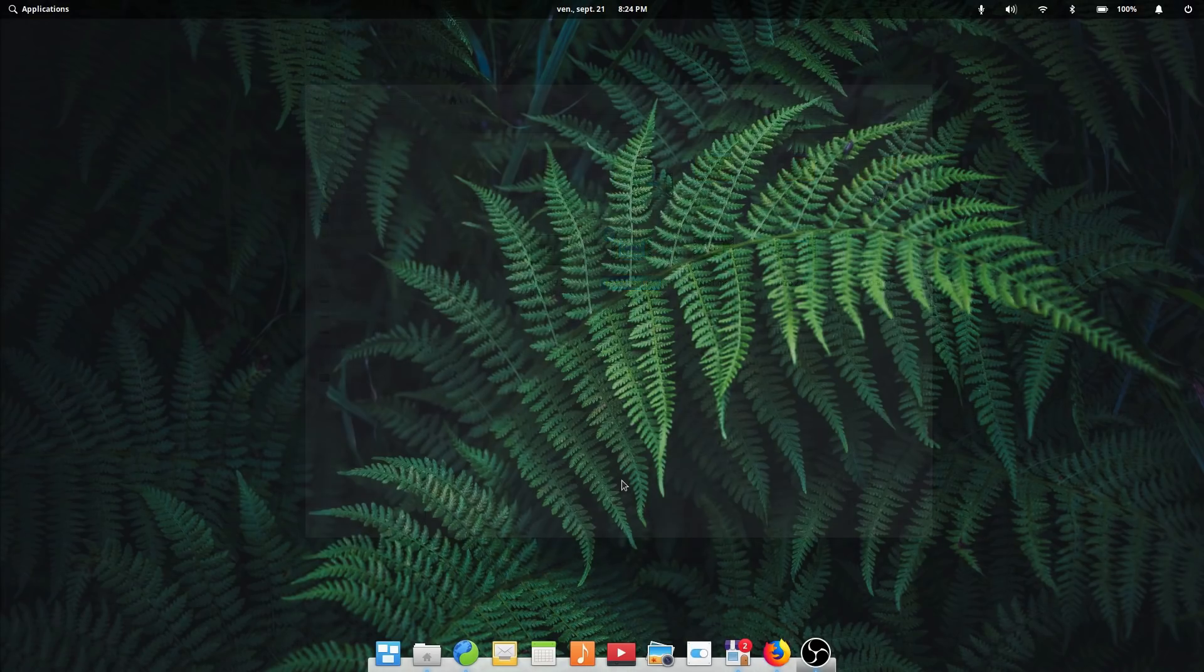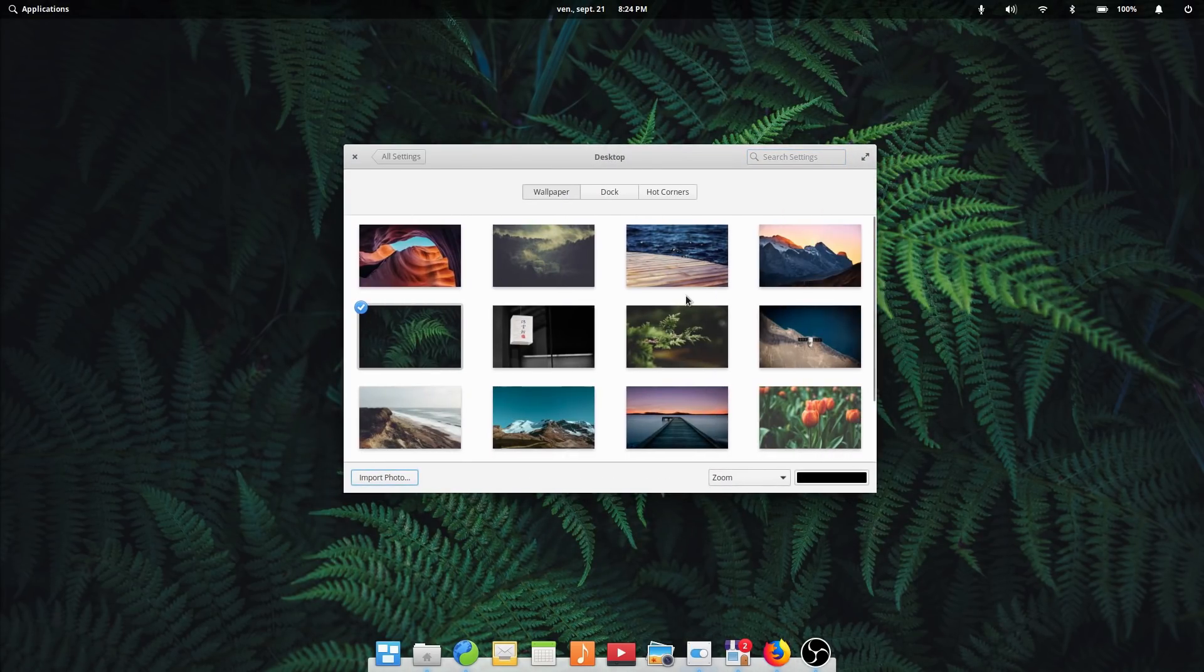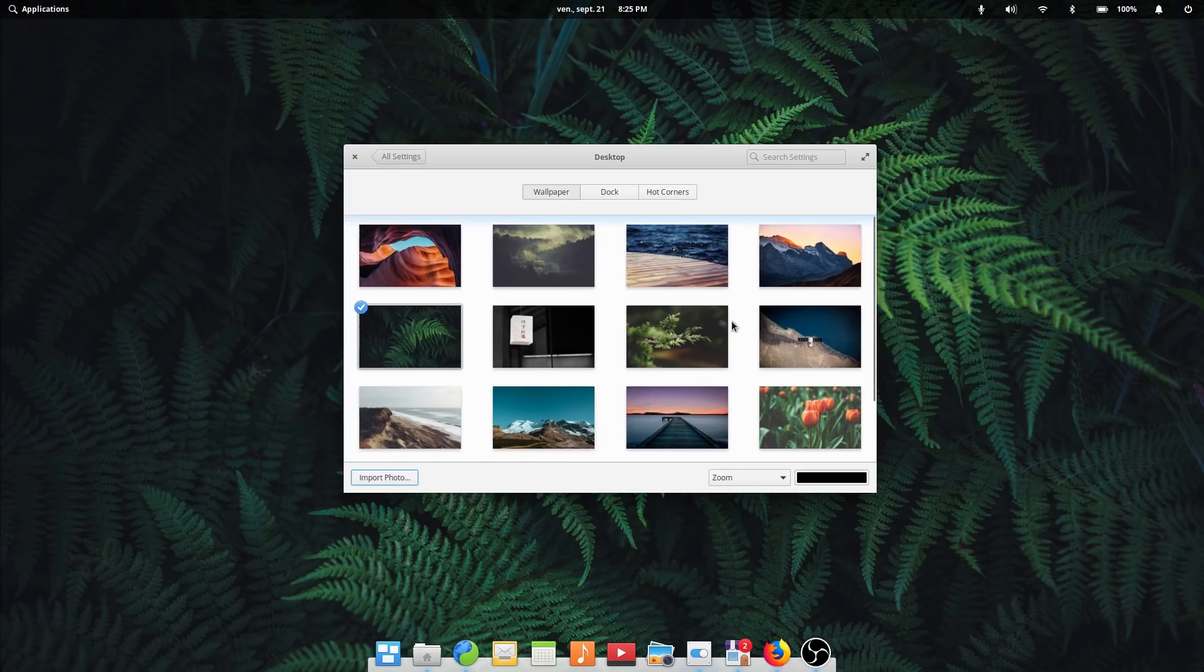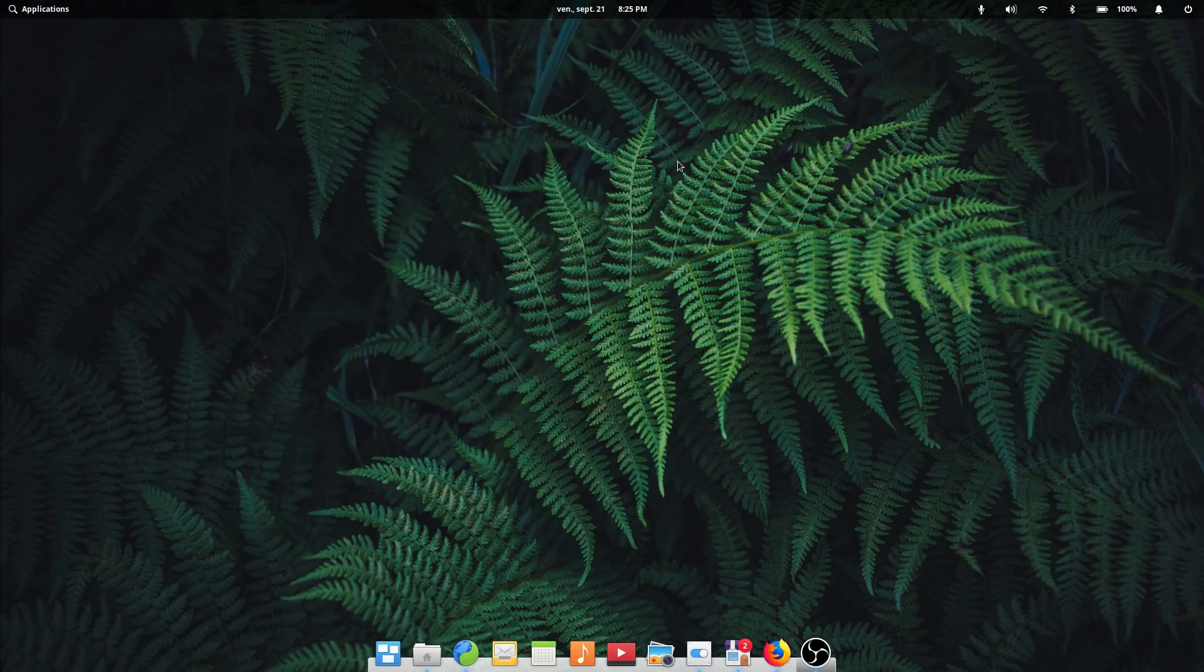Elementary has retired the previous Walrus wallpaper and replaced it with a kind of OS X Leopard-esque green fern wallpaper, which looks good as well.